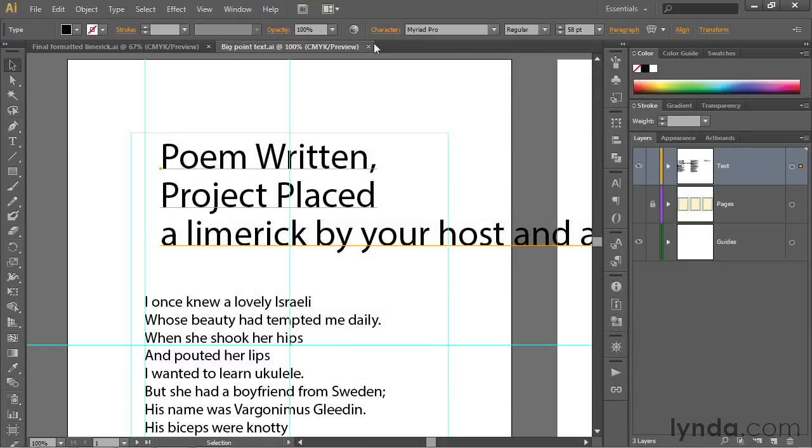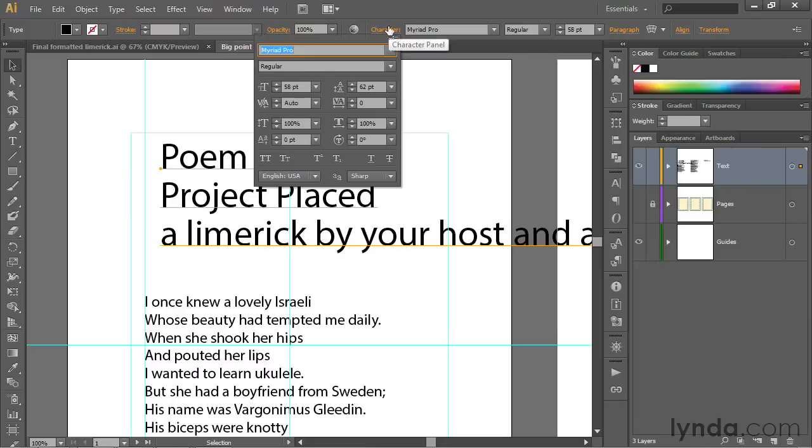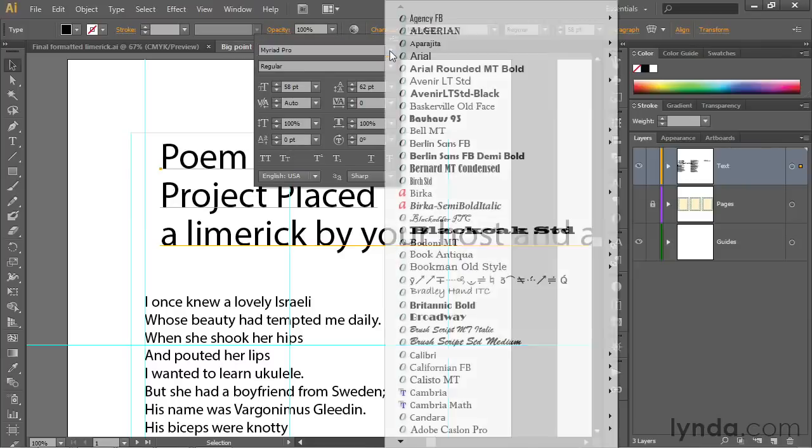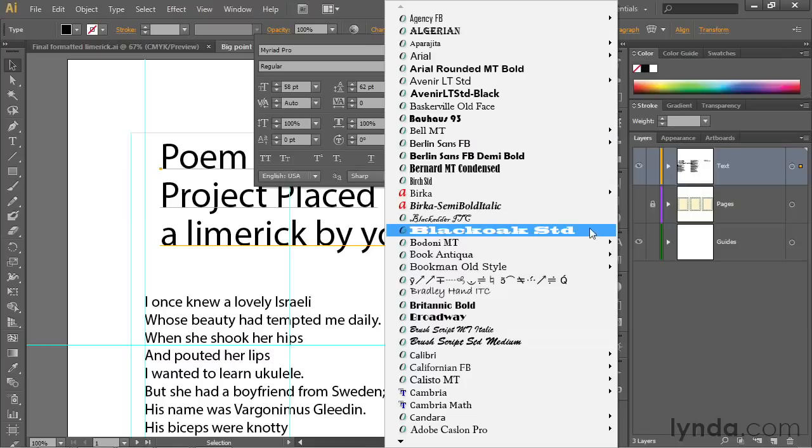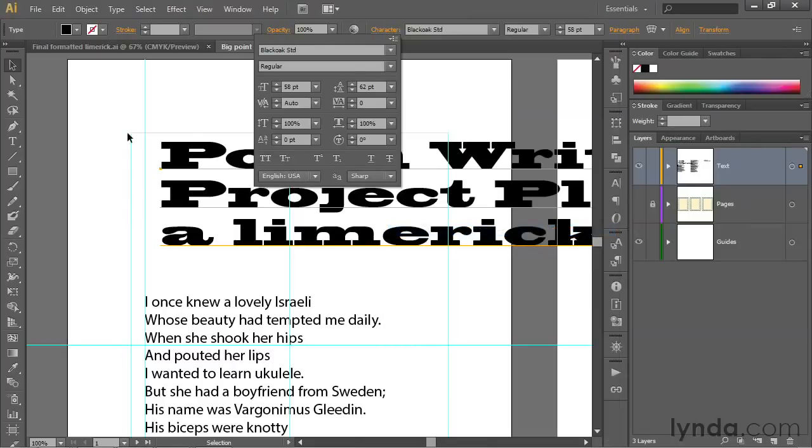Now notice if I click on the word Character and then click the down-pointing arrowhead next to the font name, I see bigger font previews, and I could say Black Oak Standard looks great. That'll make my text even wider than it was before, so all of it goes off to the second artboard.